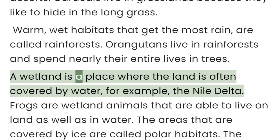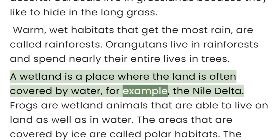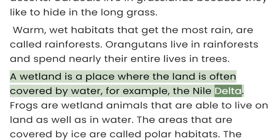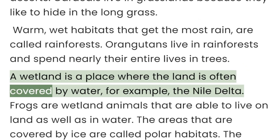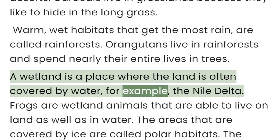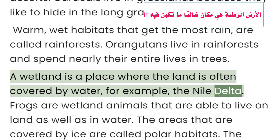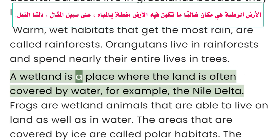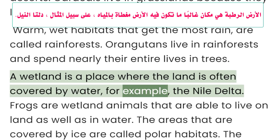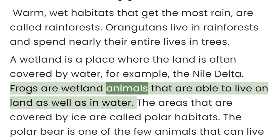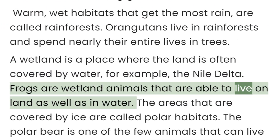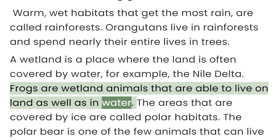A wetland is a place where the land is often covered by water, for example, the Nile Delta. Frogs are wetland animals that are able to live on land as well as in water.